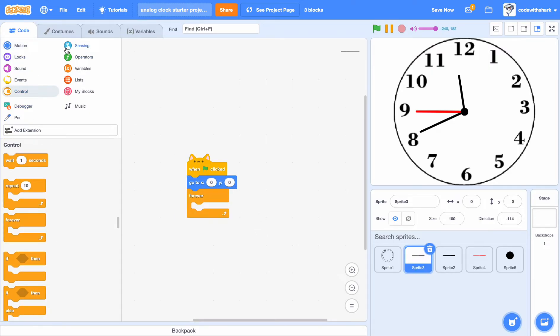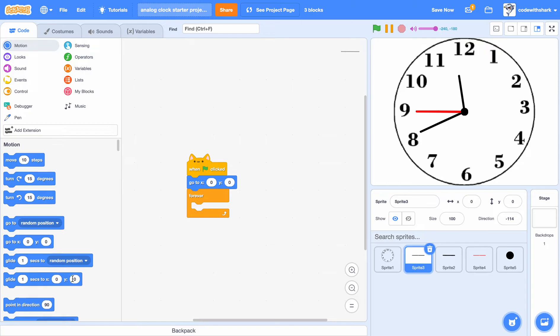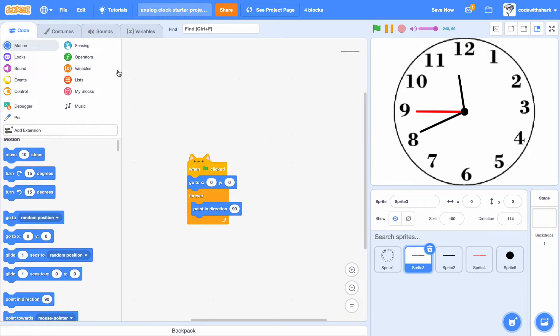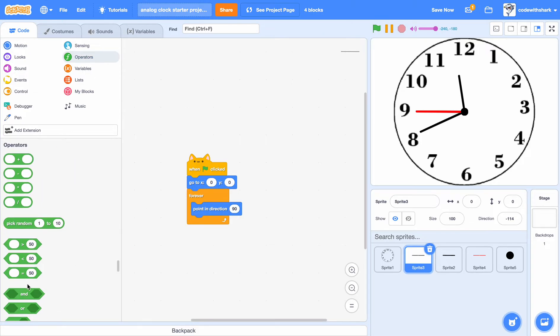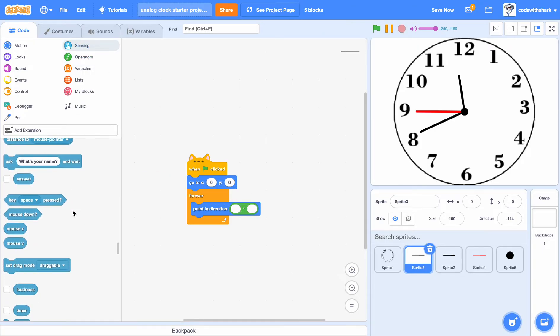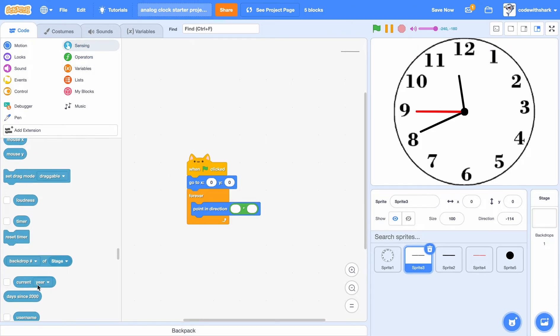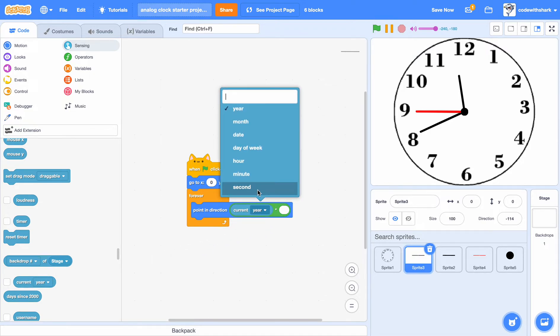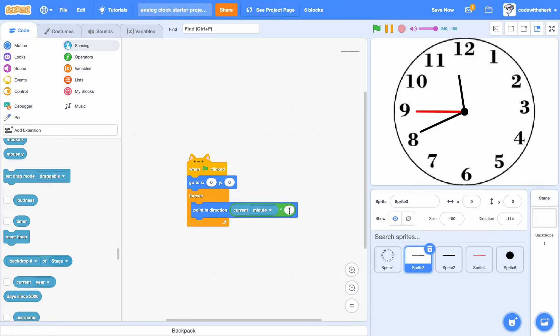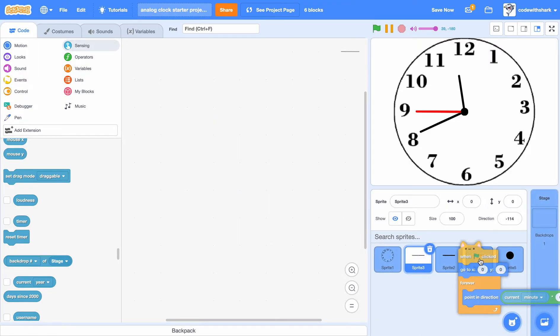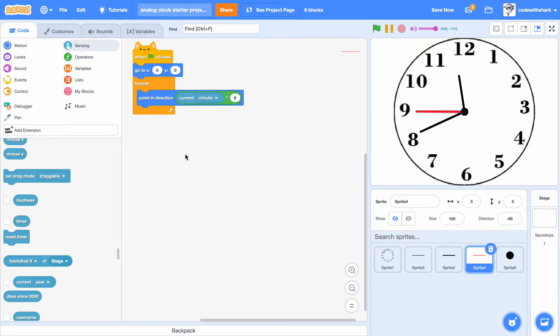Forever, point in direction, multiply. And if we go into the sensing, it can say current year, but we can change that to current minute and times six. And then if we drag them to the second hand, it'll be just the